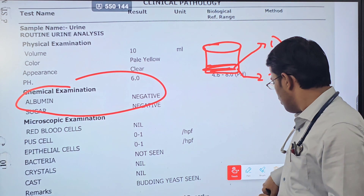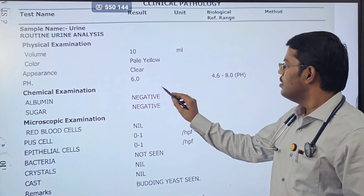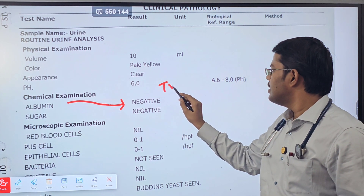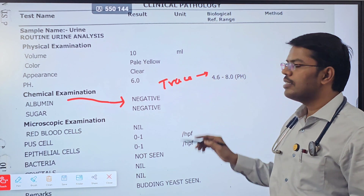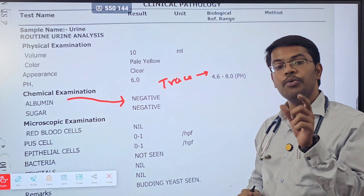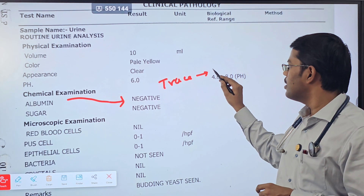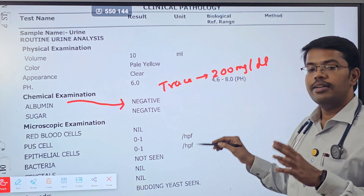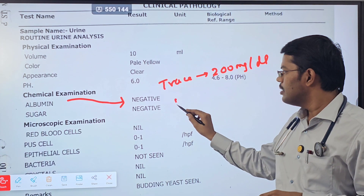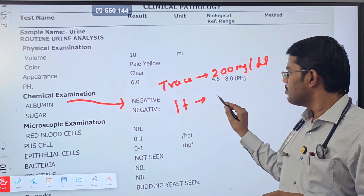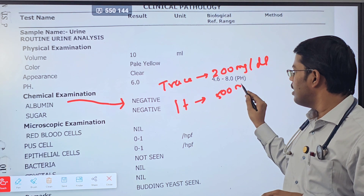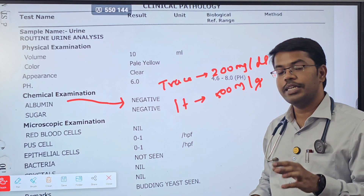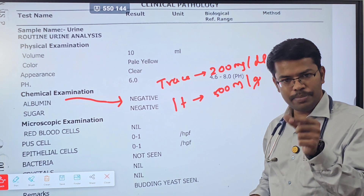If albumin is written as trace, the patient might be excreting approximately 200 to 500 mg/dL over 24 hours. If it is 1+, up to 500 mg to 1 gram per day — not in that particular sample, but over 24 hours.